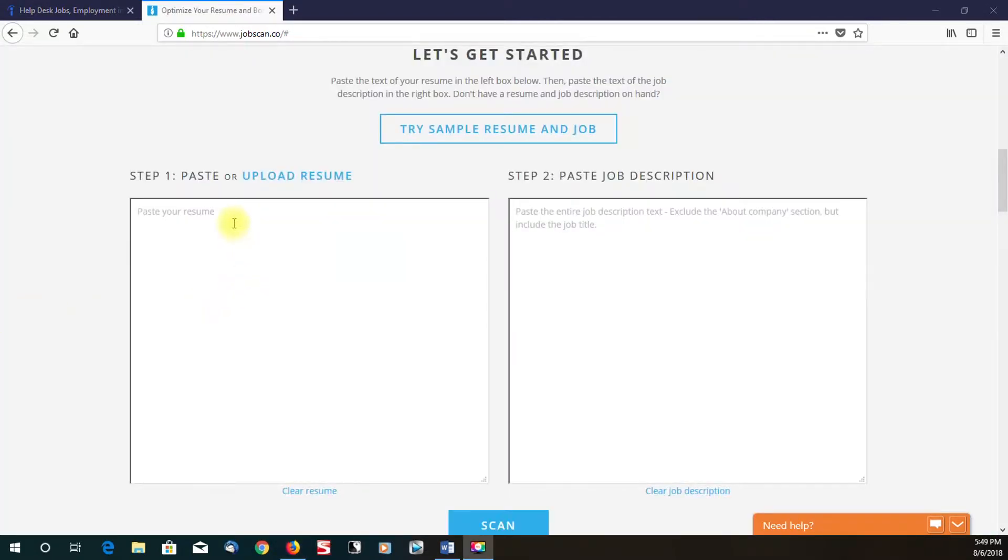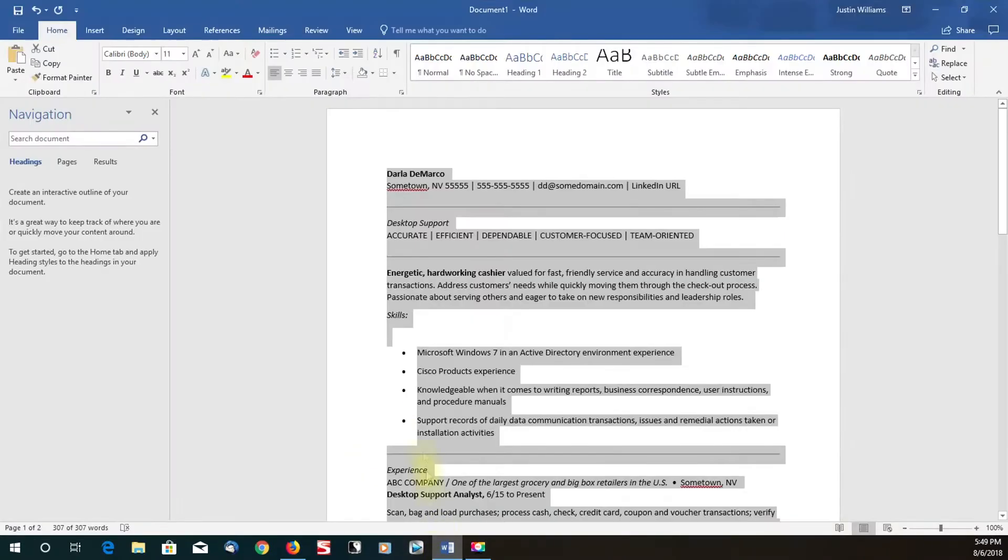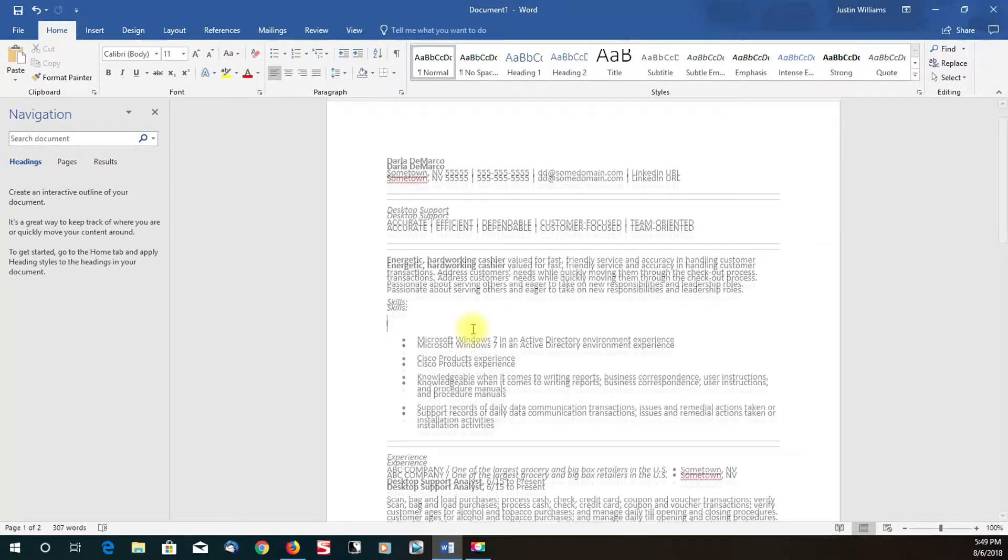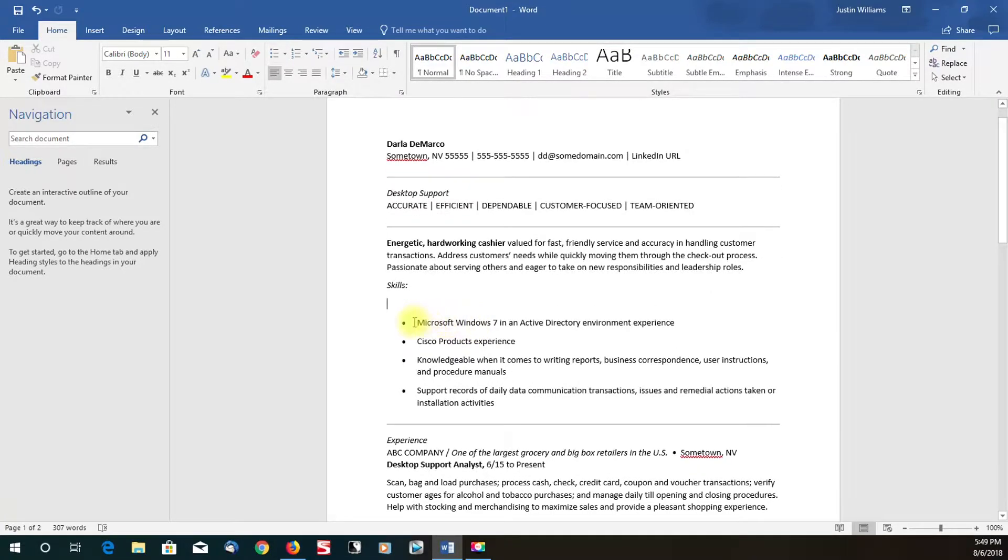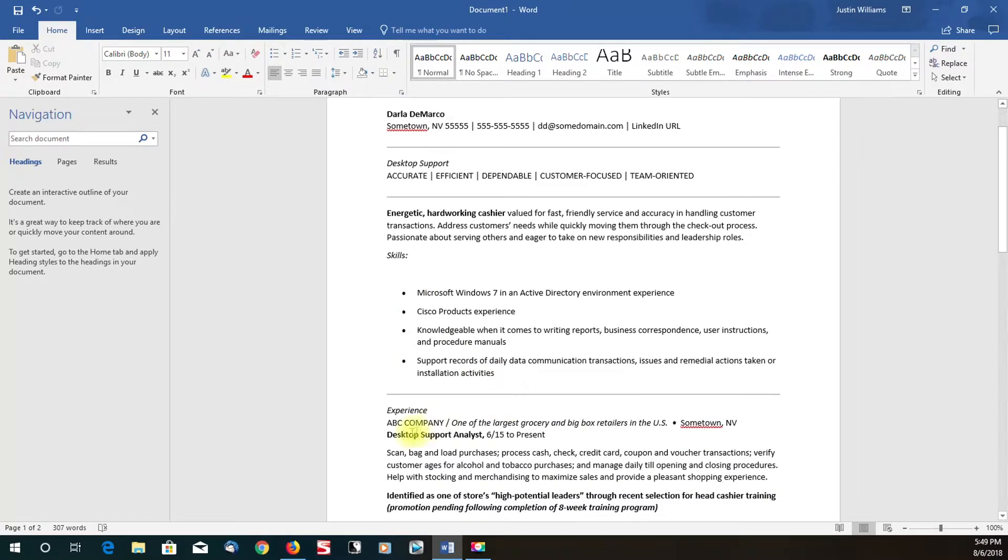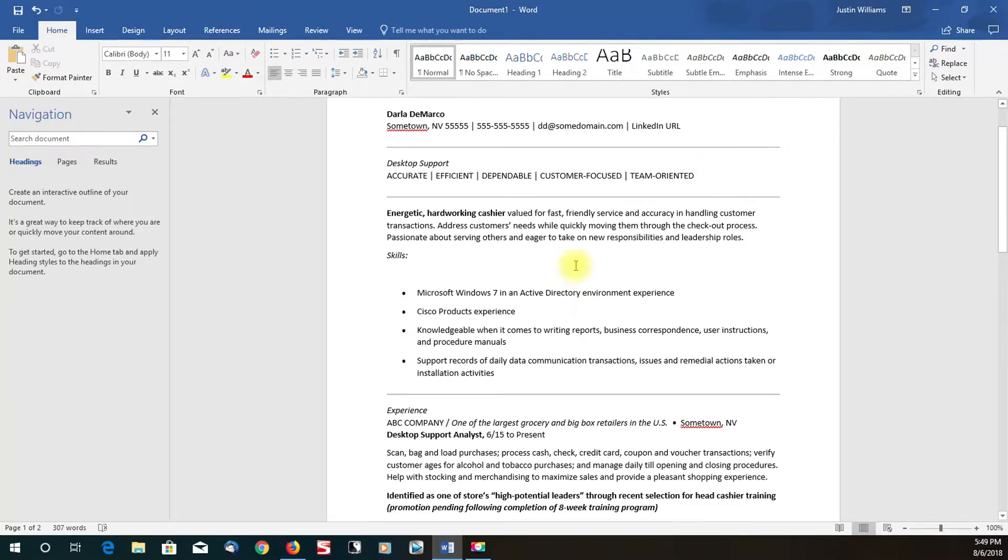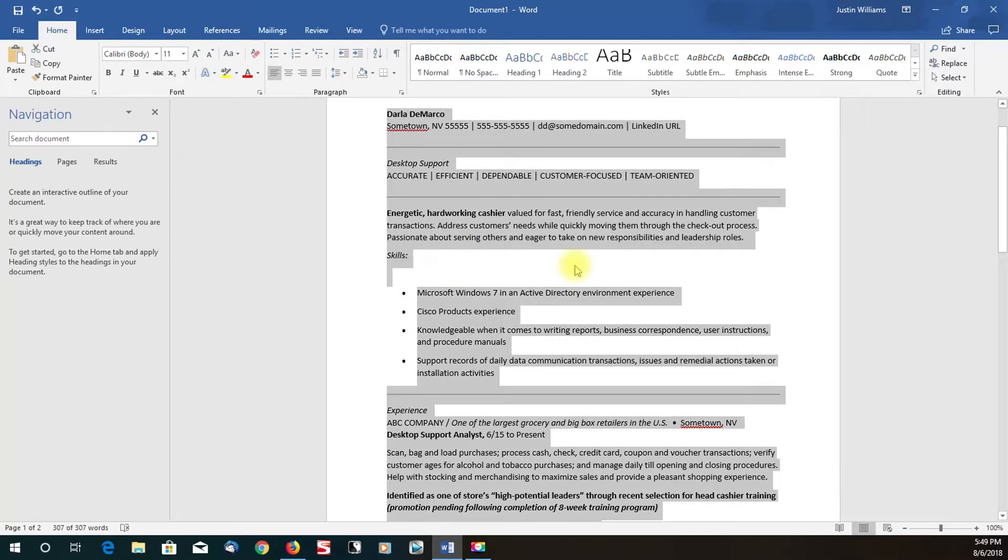Okay guys, I'm back. I went ahead and somewhat cleaned up the resume. This is just a generic template resume I found online. As you can see, I pasted some of the skills that the job requires on my resume to get a better match percentage. I also matched the job title. For past experience, I put desktop support analyst, which will help us achieve more keywords.